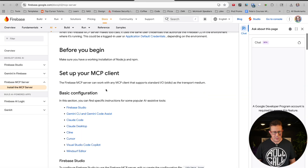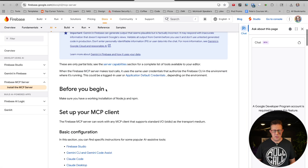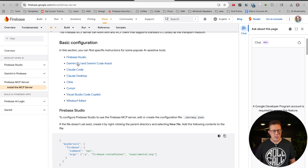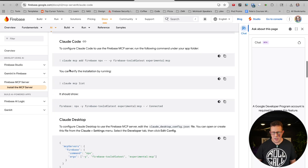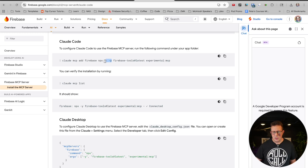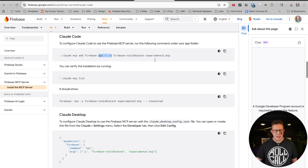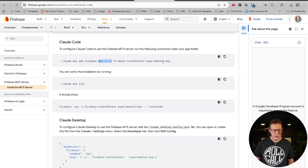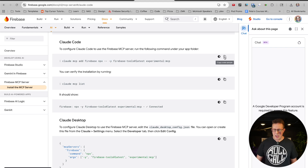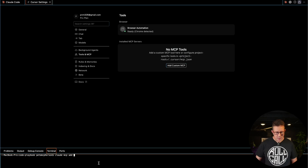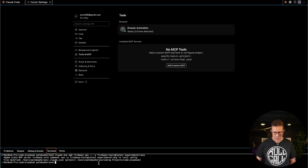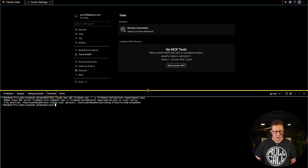Let me go install the Firebase one. There's info on the page — it gives basic configuration for the most popular AI tools. I'll run `claude mcp add` and then Firebase. That's the name of it, using NPX. There are some options and commands, and it doesn't look like I need an API key. So I'll copy this, paste it into my terminal, hit enter — and it says: added MCP server Firebase. That one was actually super easy. Some of them are not.